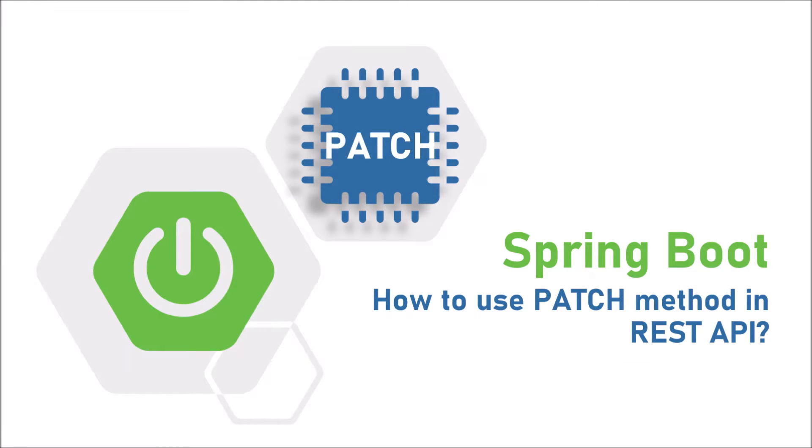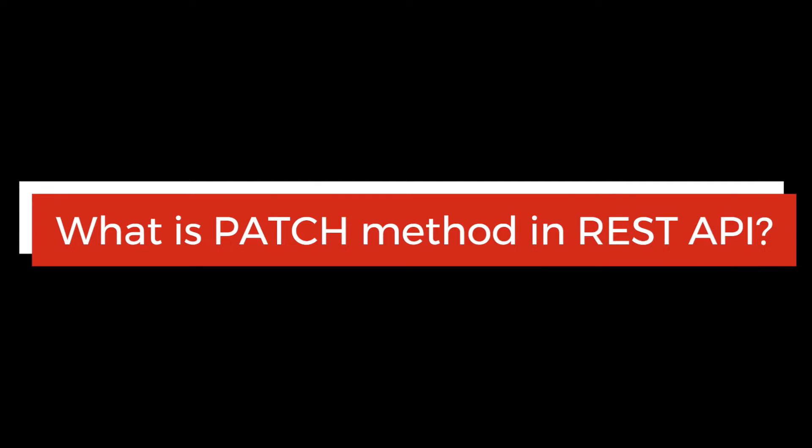In this video, we are going to learn about the patch method. Before going further, let's see what is patch method in the REST API.